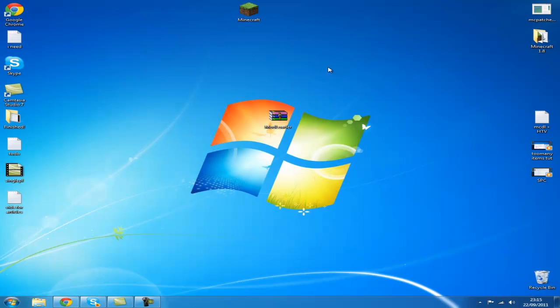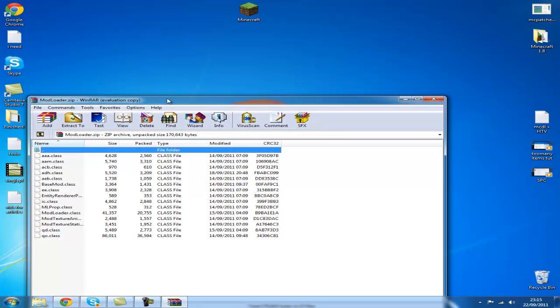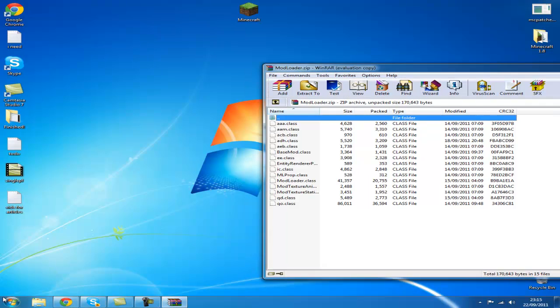When you've downloaded it and located it on your computer, just double click it. Move it to one side.